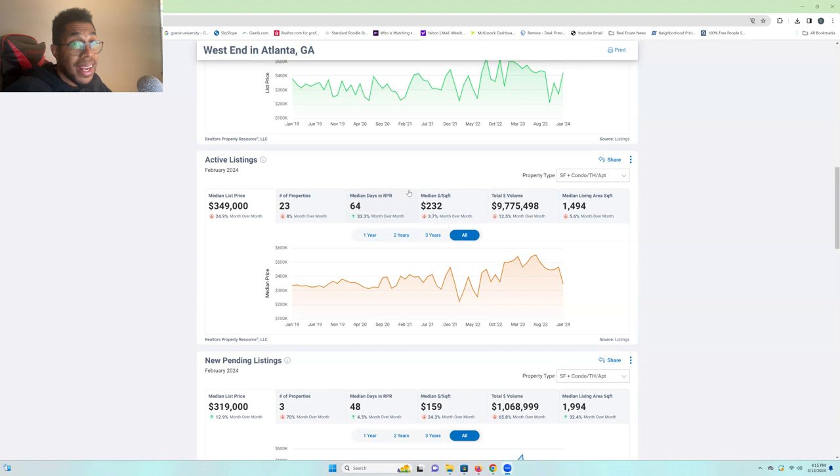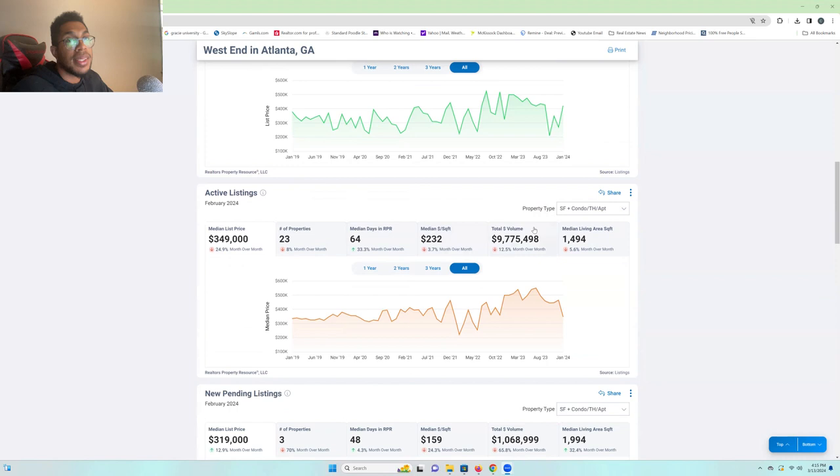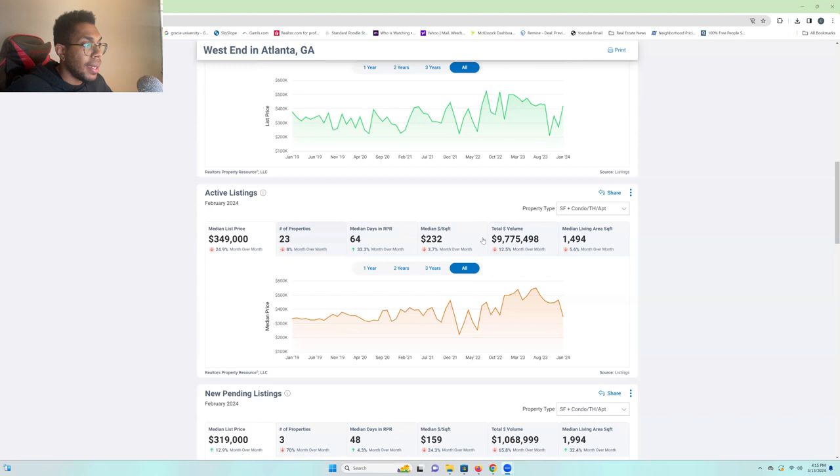Total volume. Total volume, that's how much these active listings are worth, 9 mil. Okay. And the median living area, about 1,400 square feet. So, we're seeing the bigger size houses seem to sell, but the median living area overall has gone down.